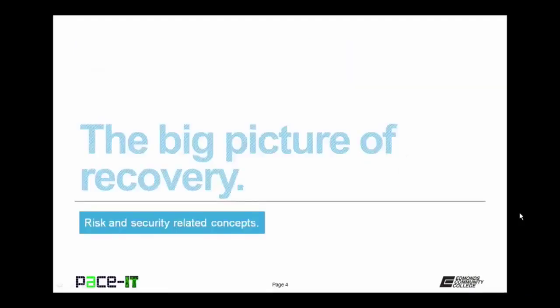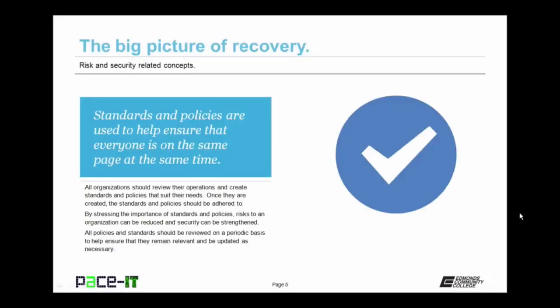We begin with the big picture of recovery. Standards and policies are used to help ensure that everyone is on the same page at the same time. All organizations should review their operations and create standards and policies that suit their needs. Once they are created, the standards and policies should be adhered to, including all of the information technology systems. By stressing the importance of standards and policies, risks to an organization can be reduced and security can be strengthened. All policies and standards should be reviewed on a periodic basis to help ensure that they remain relevant and be updated as necessary.